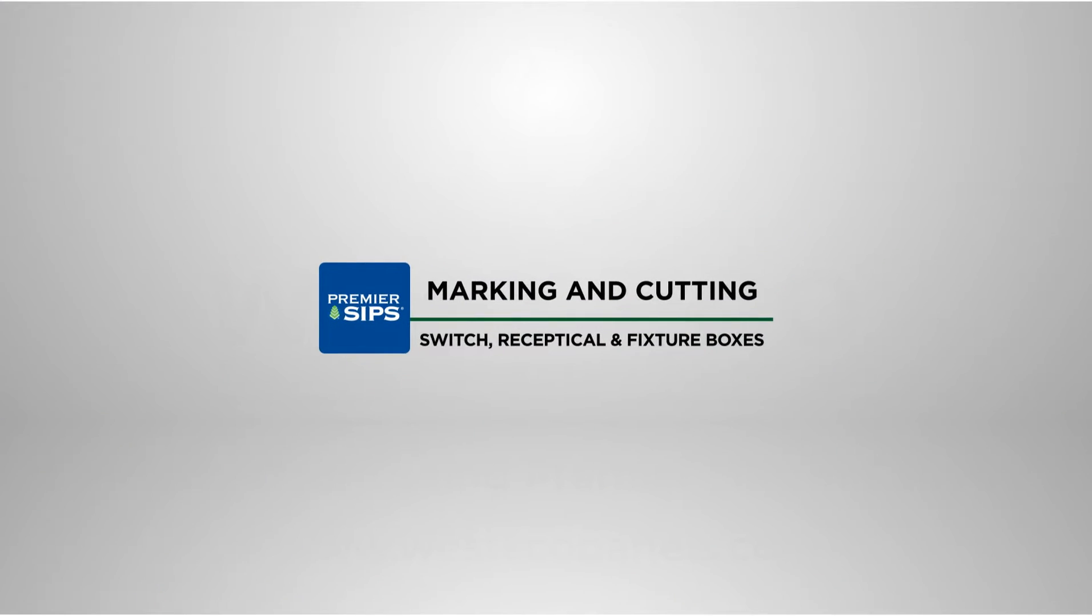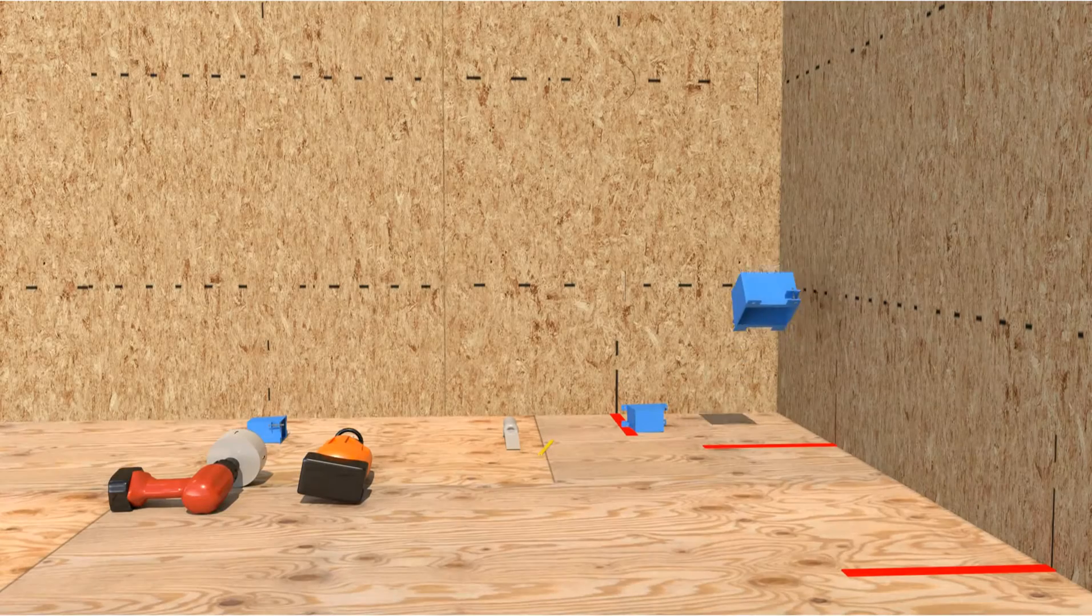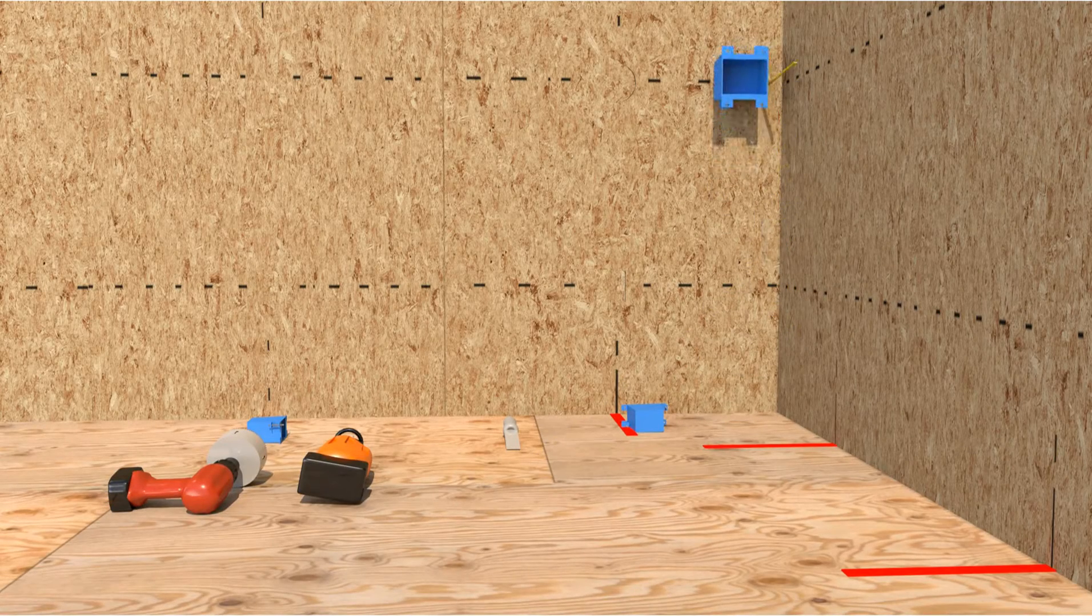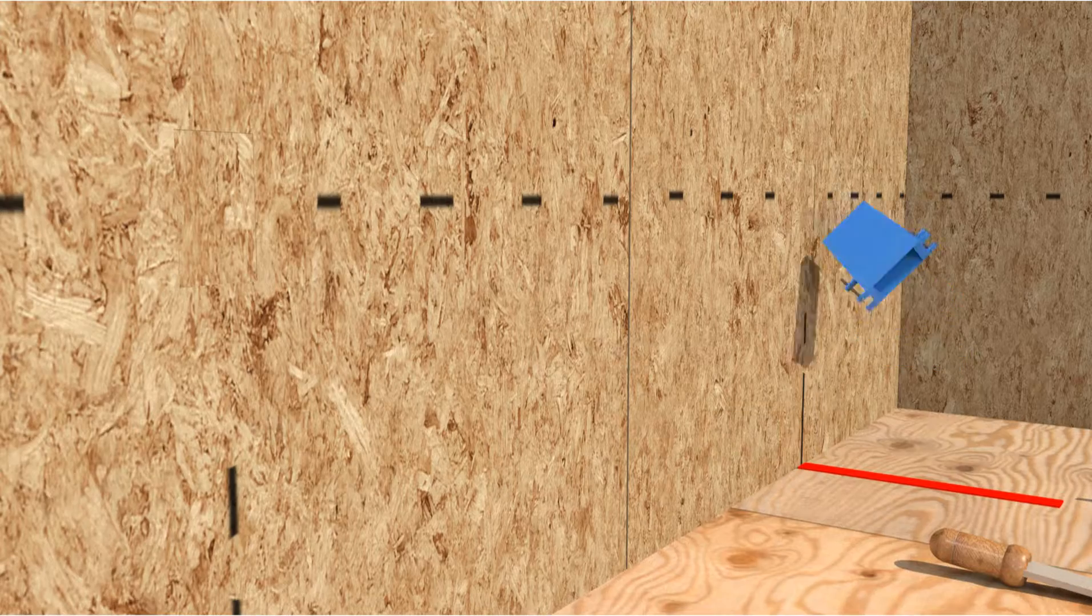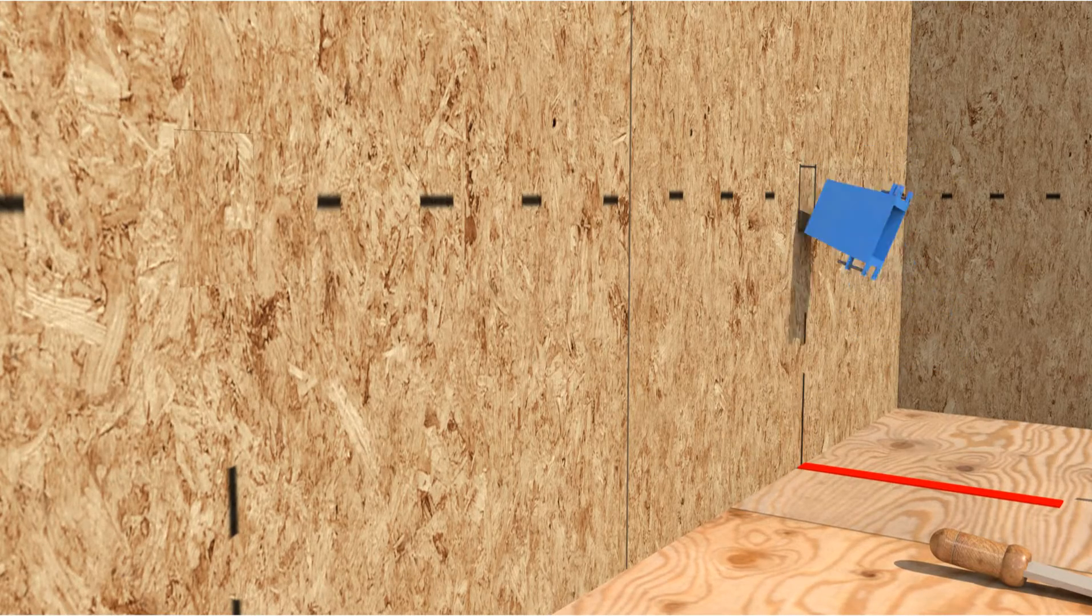Marking and cutting for switch, receptacle and fixture boxes. At factory marked receptacle and switch heights, use the receptacle box as a template to mark the face of the SIP.